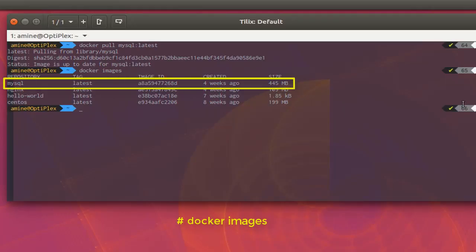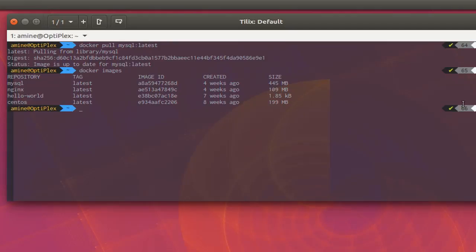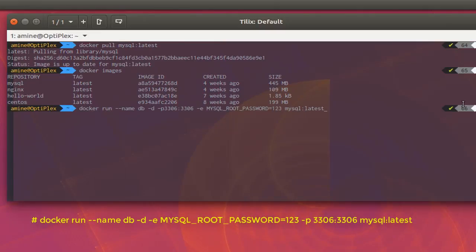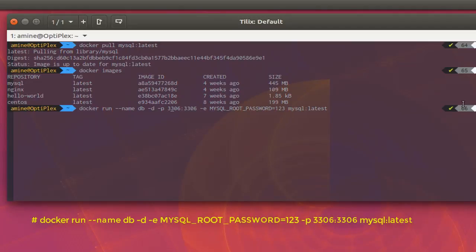MySQL has a total size of 445 megabytes. Now that we have pulled our database image, we can play with it. To create a container, use 'docker run', then specify a name — I'll choose 'db'. I'll also use the '-d' option which stands for detach mode, so MySQL will run in the background as a daemon, and '-p' to map the port. The default port for MySQL is 3306.